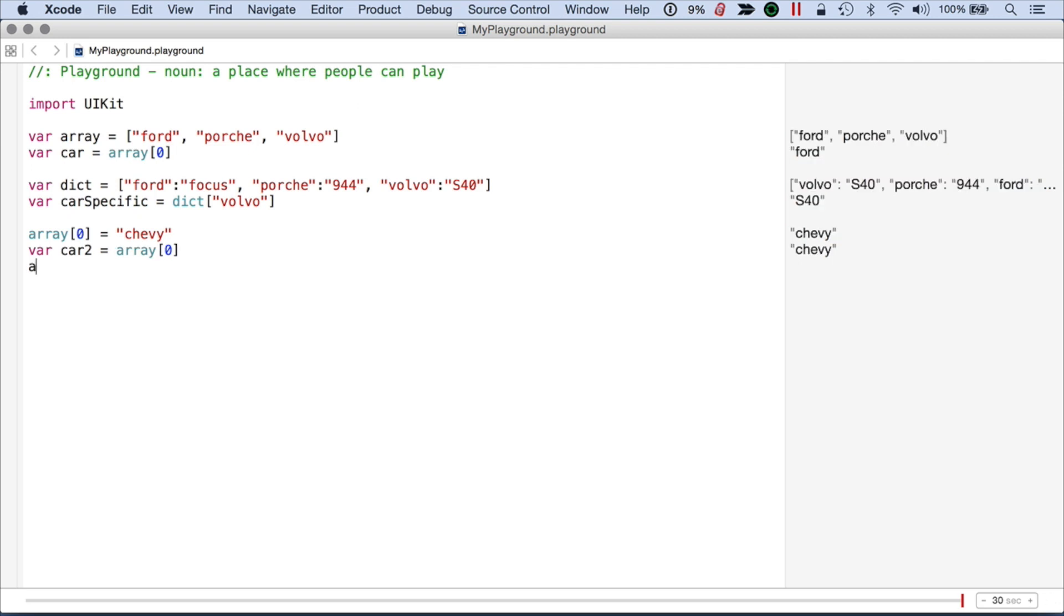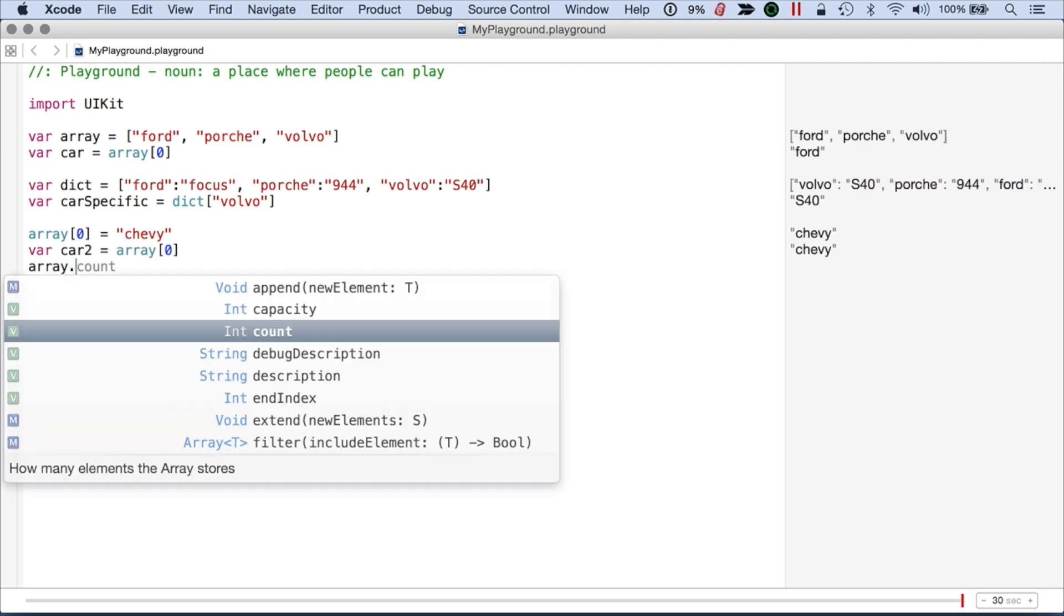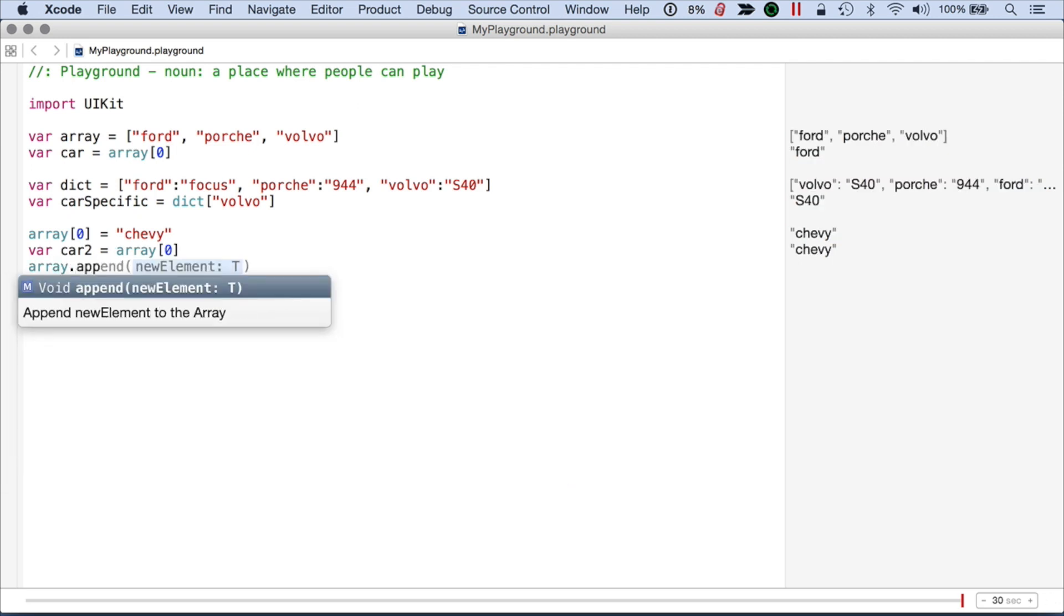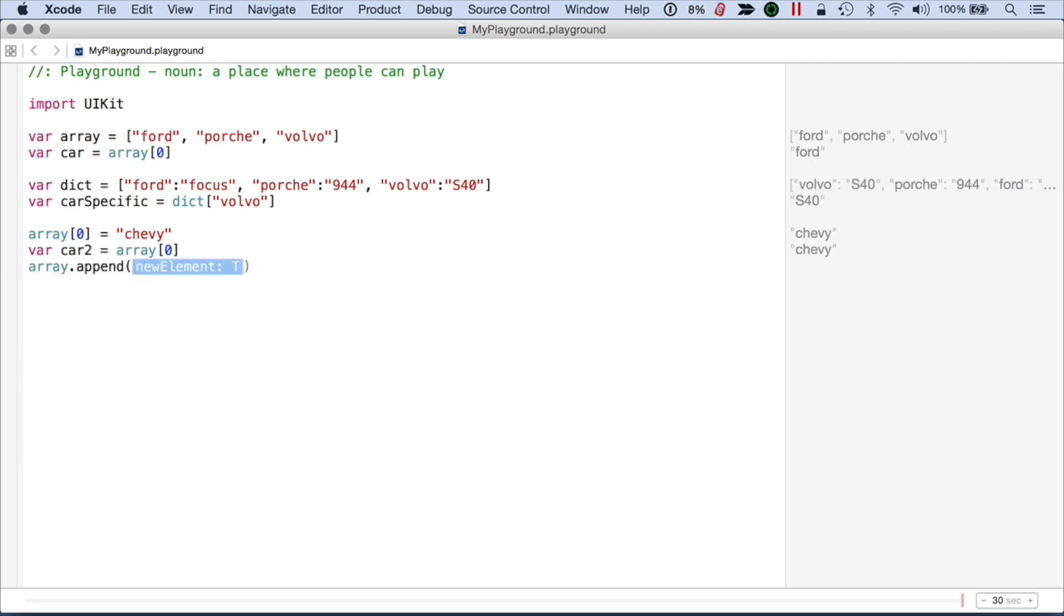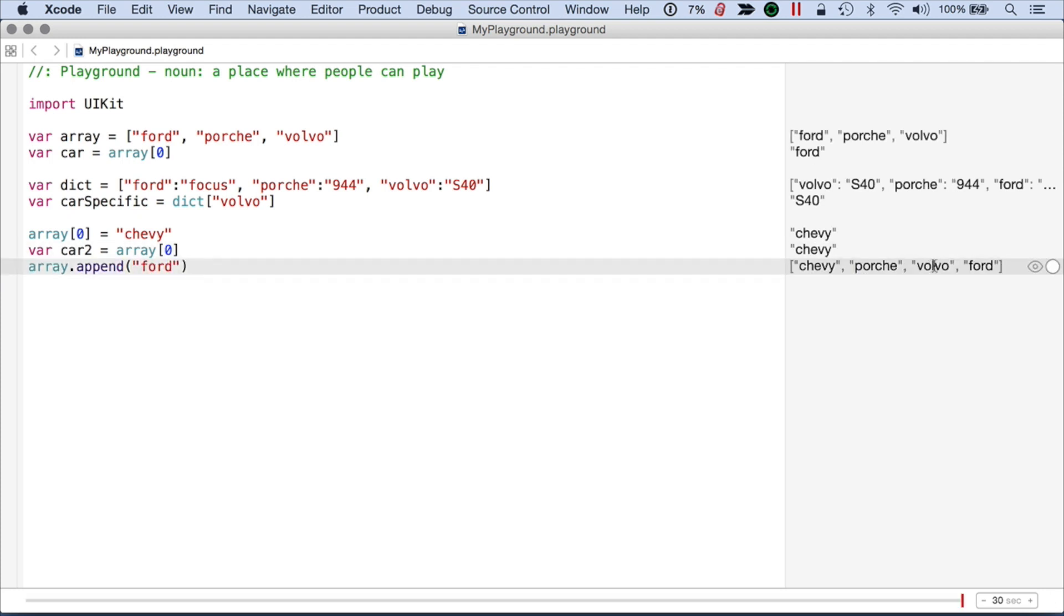And I can also do something like array append, and then I can add the Ford back. So now we have four items.